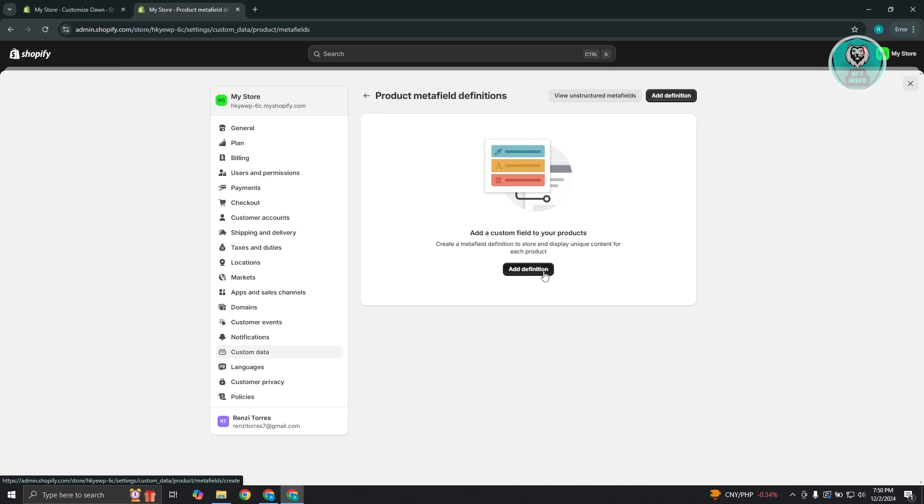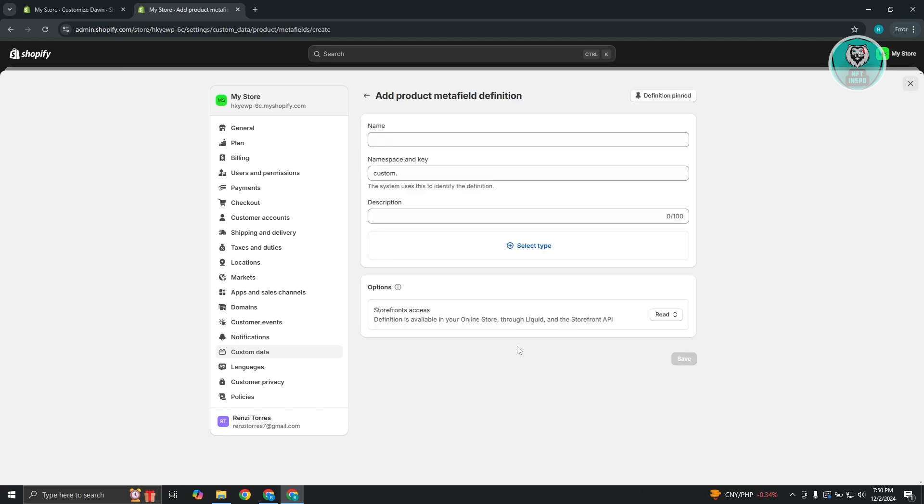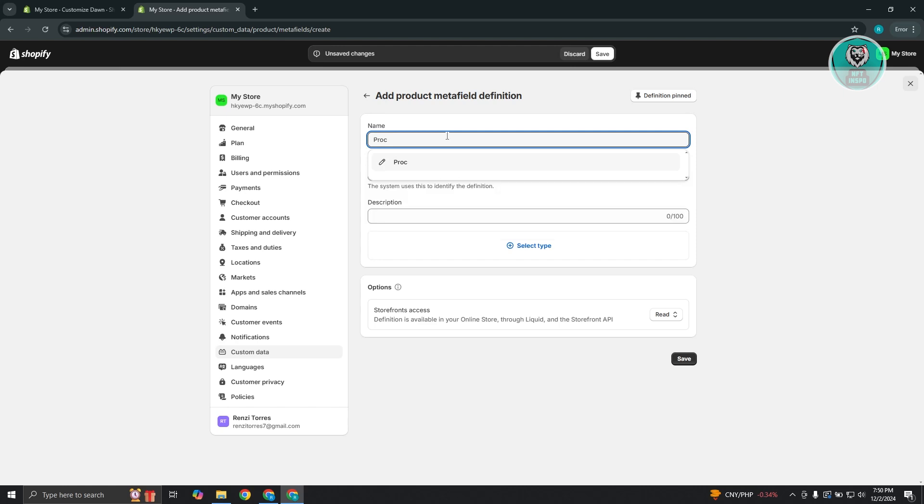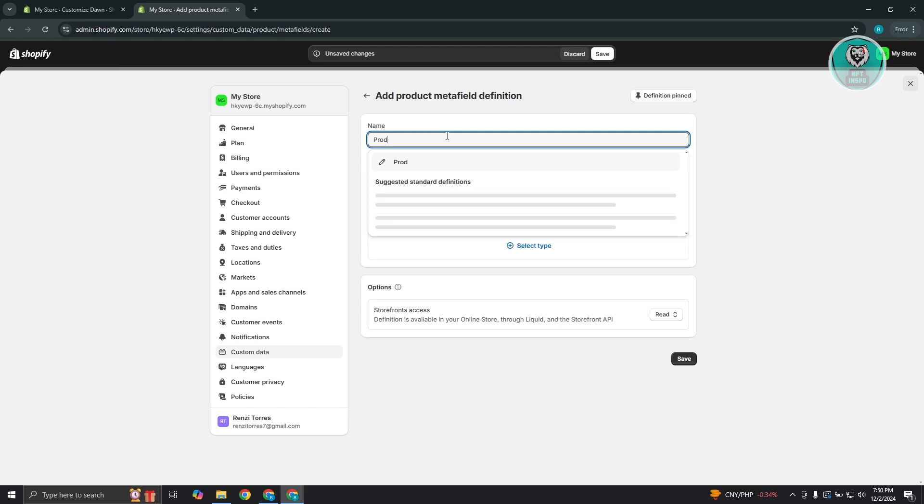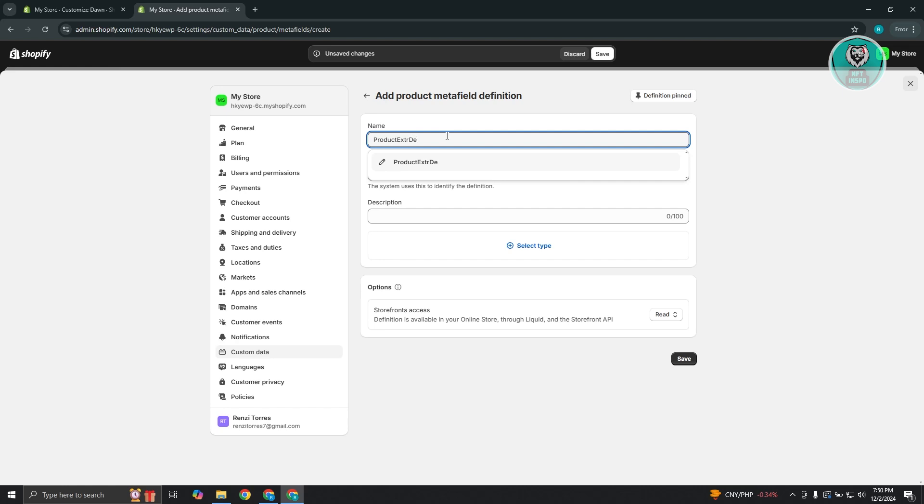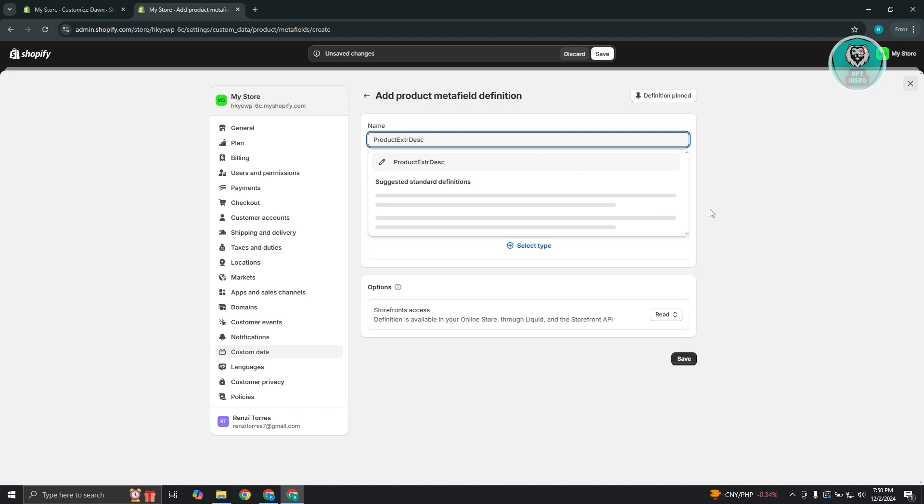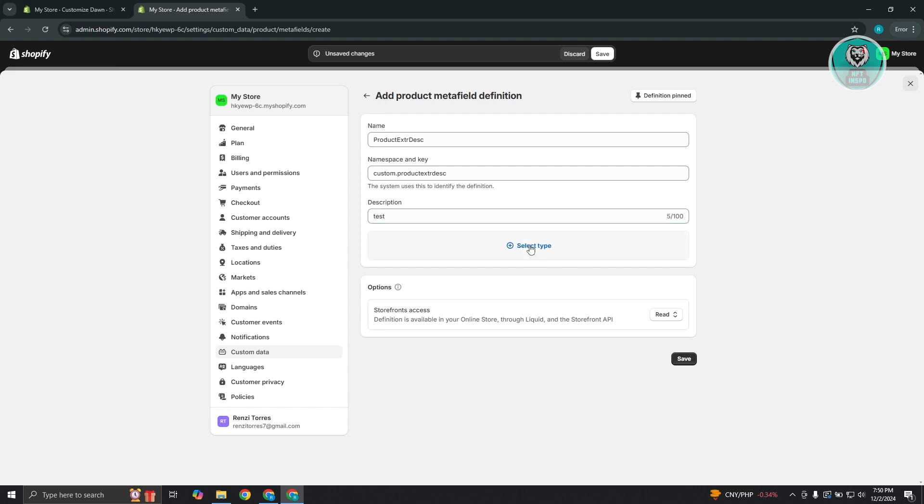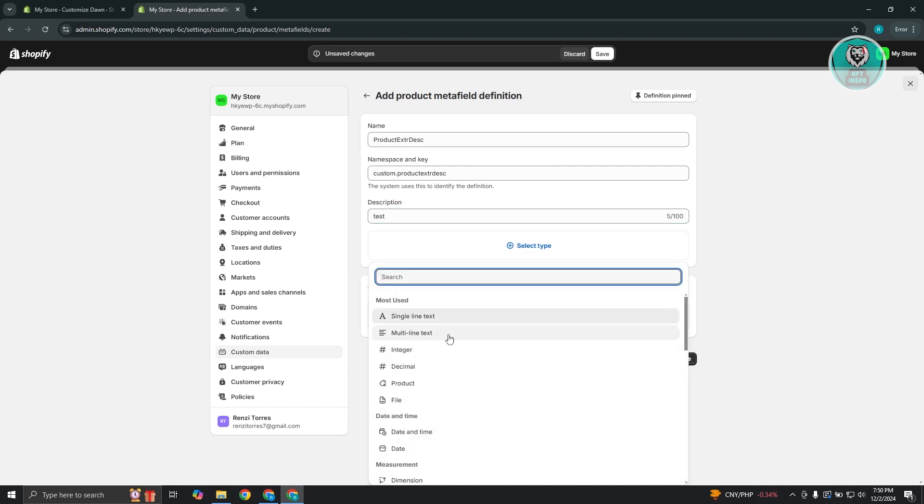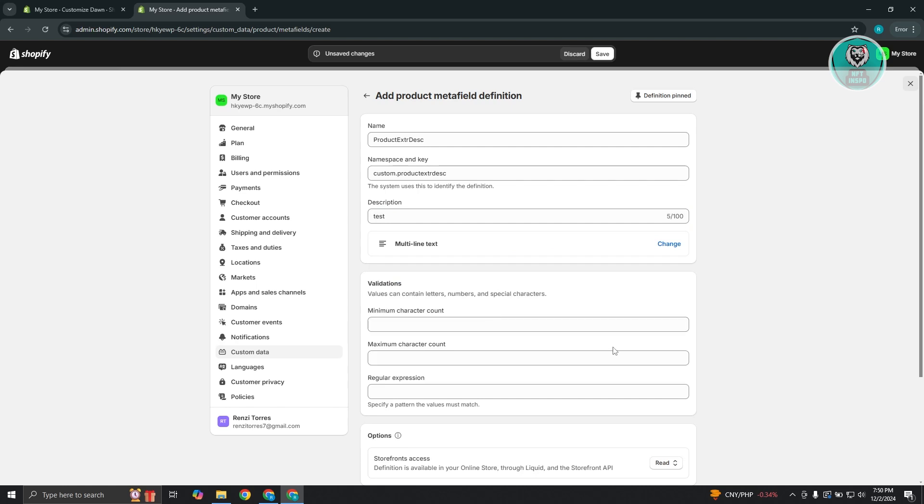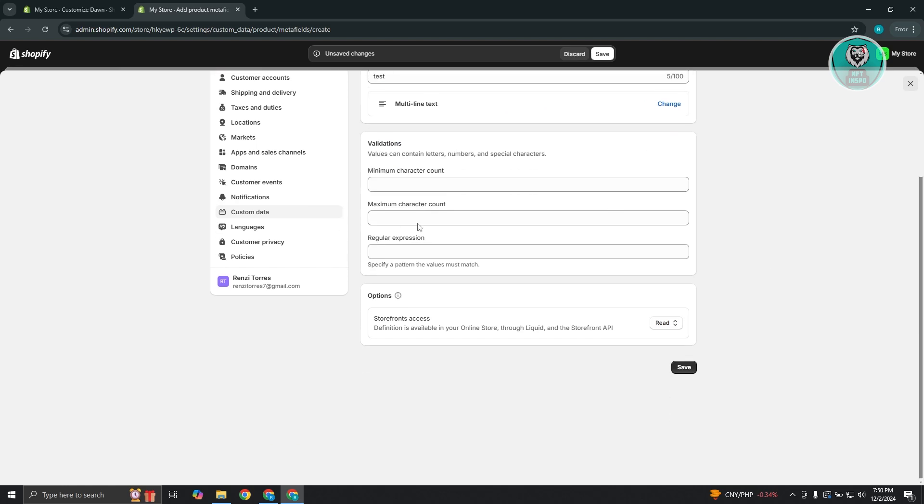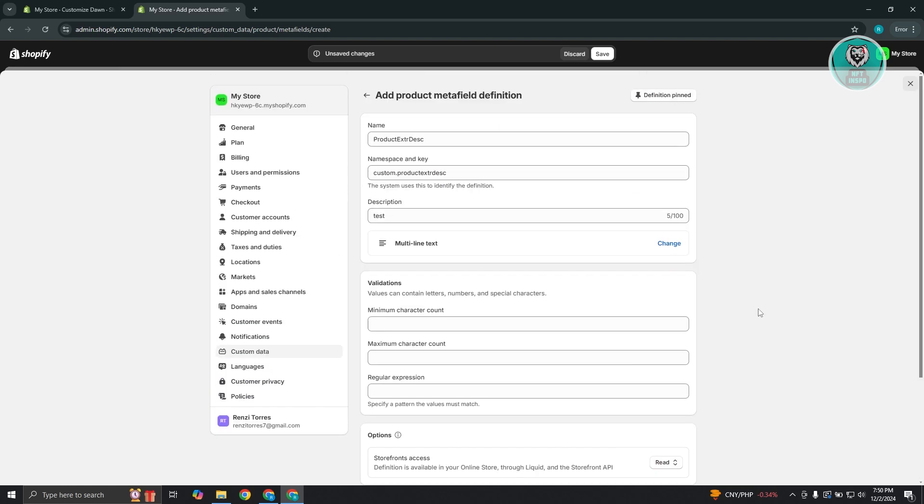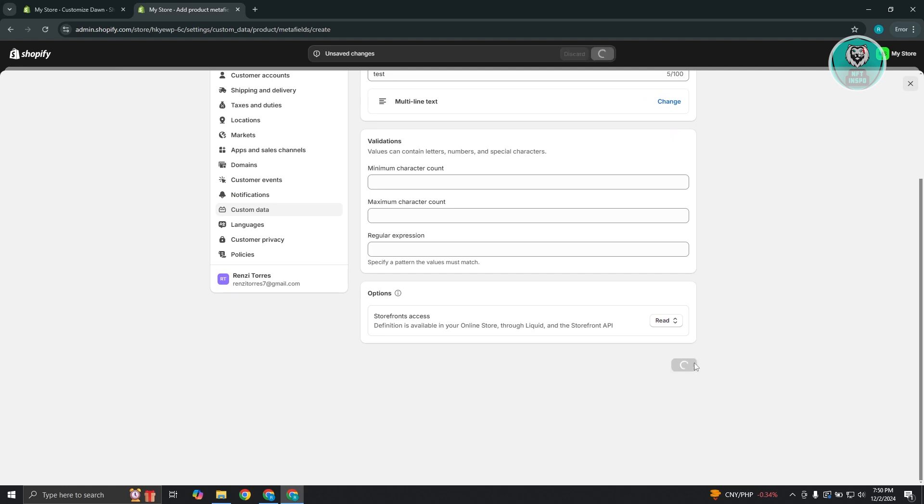Now let's go and click on add definition and maybe I want to say it is going to be a product and let's go ahead and just say it is going to be an extra definition or extra description. And from here, let's go and select this one or use this name and you could add your description. So let's say it is going to be test and from here, you could go and select your type here. So let's just say there's a multi-line text here. You could add your validations if you want to, but since we are good with this one, let's go and just click on save.